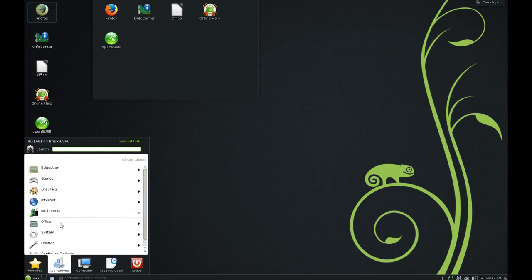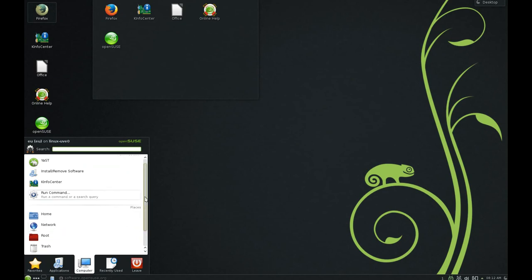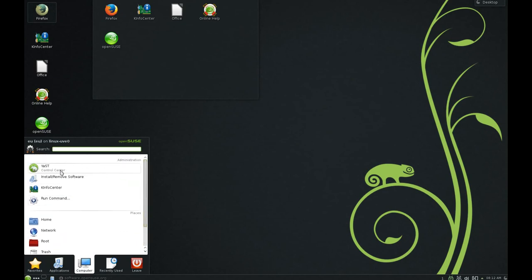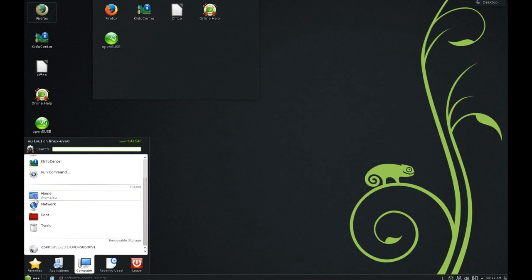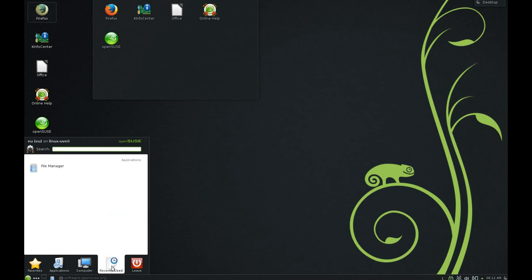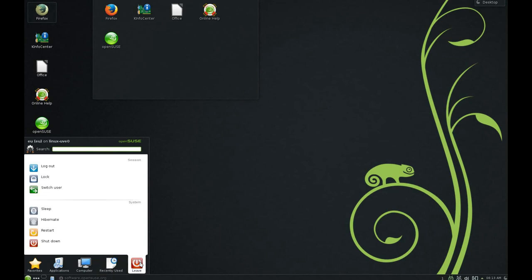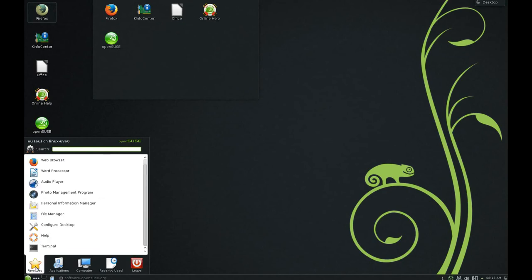From the menu we have five tabs. In the first we have our favorite applications, then we have all the applications. From Computer you can choose YAST, from which you can install new programs or remove them. Then you have some folders like Home and Trash, and then a tab where you can see recently used programs, and then you have the Leave button.